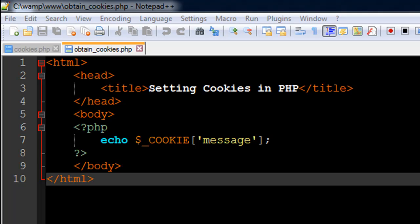Hello guys, welcome to my channel. This is the 48th tutorial in this course. In this tutorial, we are going to check out how we can obtain cookie values. Just as values passed through the query string are stored in the GET super global, and values obtained through forms are stored in the POST super global, the values we get through cookies are stored in the COOKIE super global.